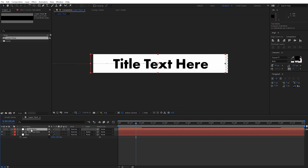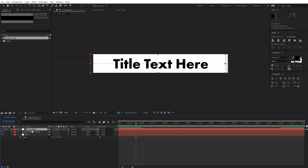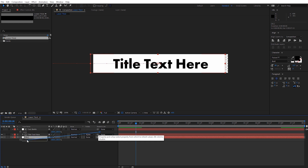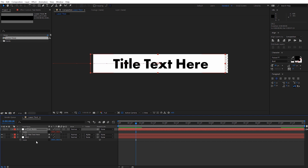We need to adjust one more setting on our text matte. With it selected, hit S to bring up the scale. We want to see the scale for both the text matte and the original background. Then come over to Parent and Link and use the pick whip — drag it down to the scale of the original background layer. This links those two together, so if we adjust the scale settings on the original background, it will do the same thing for our text matte background.